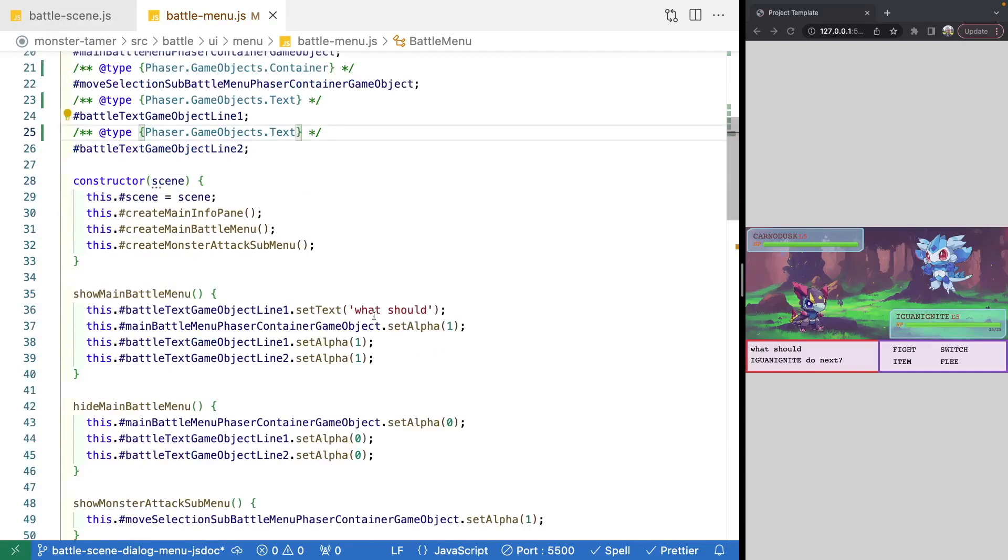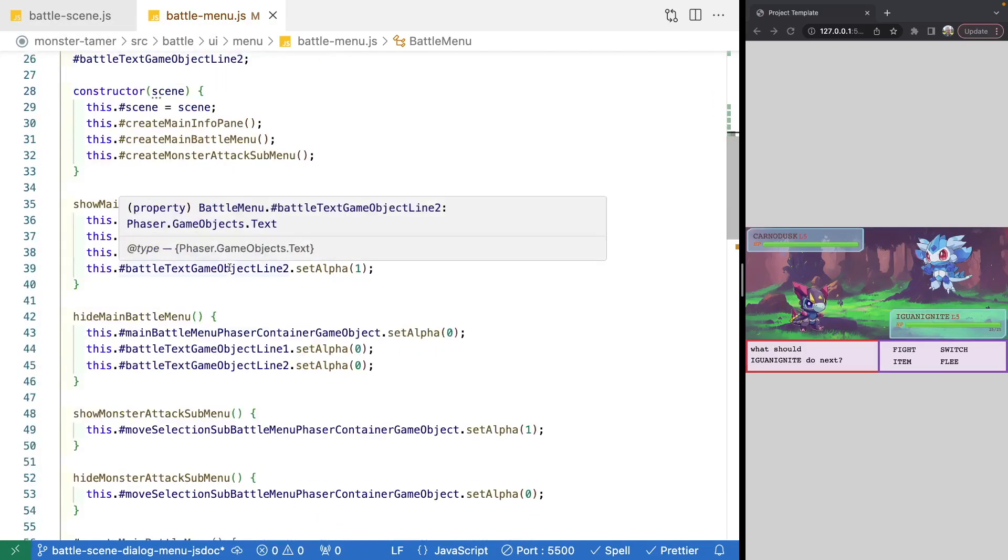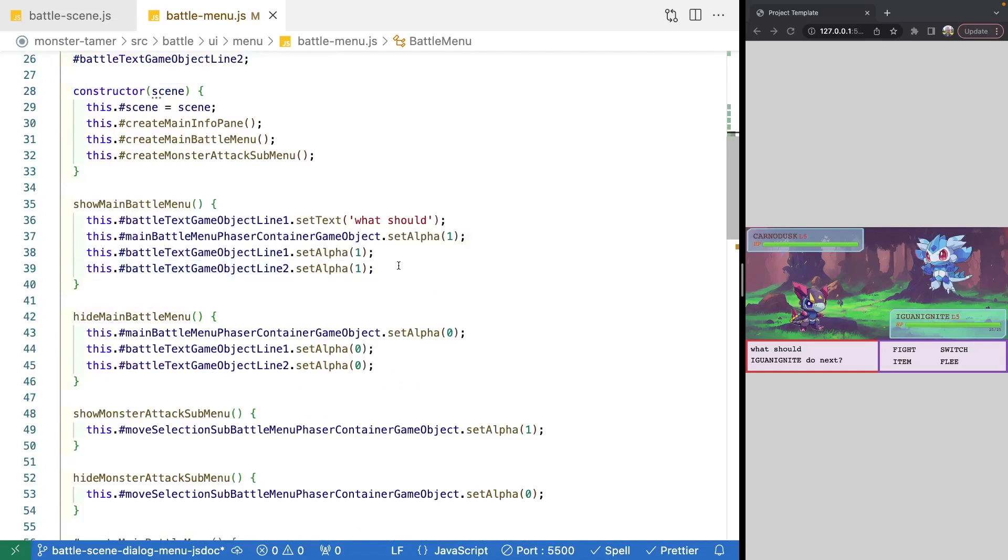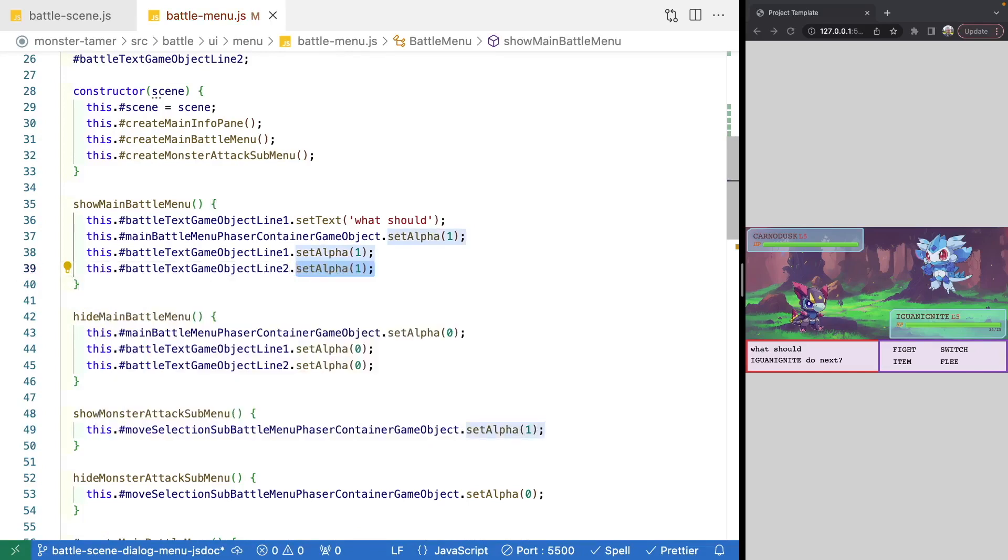Perfect. So now for any of our private properties, we should have a type when we hover over it. And when we try to access our properties and our methods, we should get our IntelliSense.